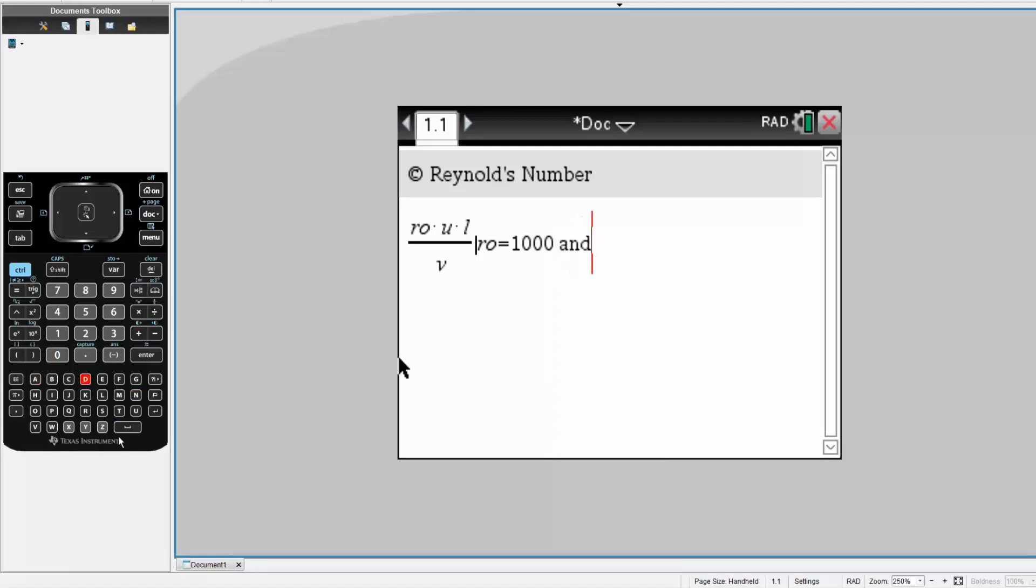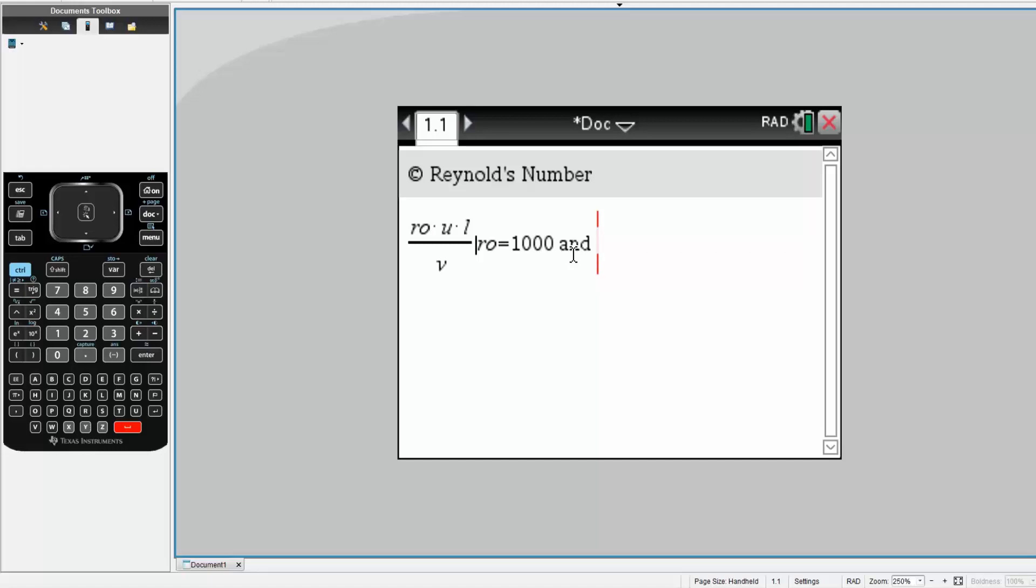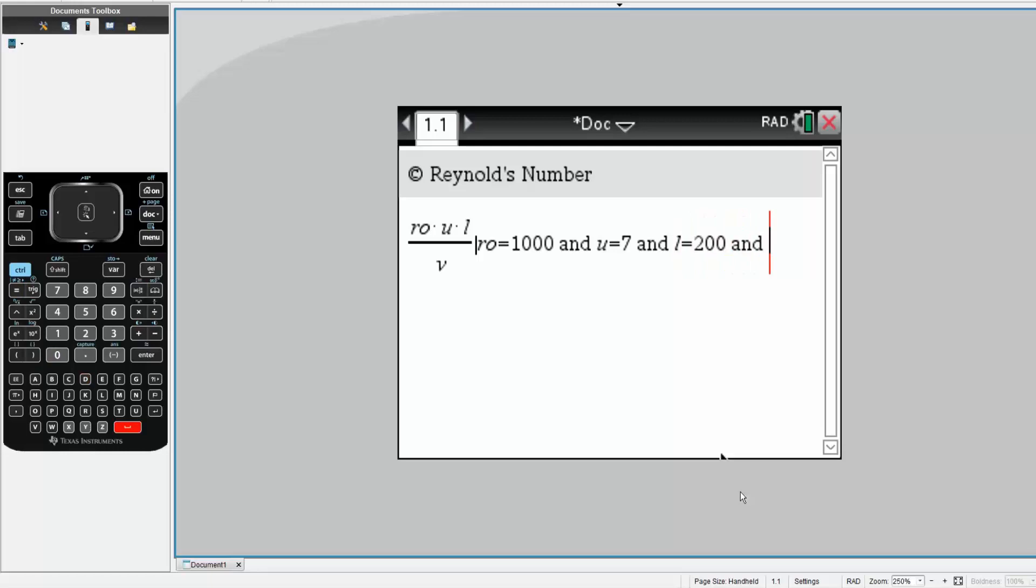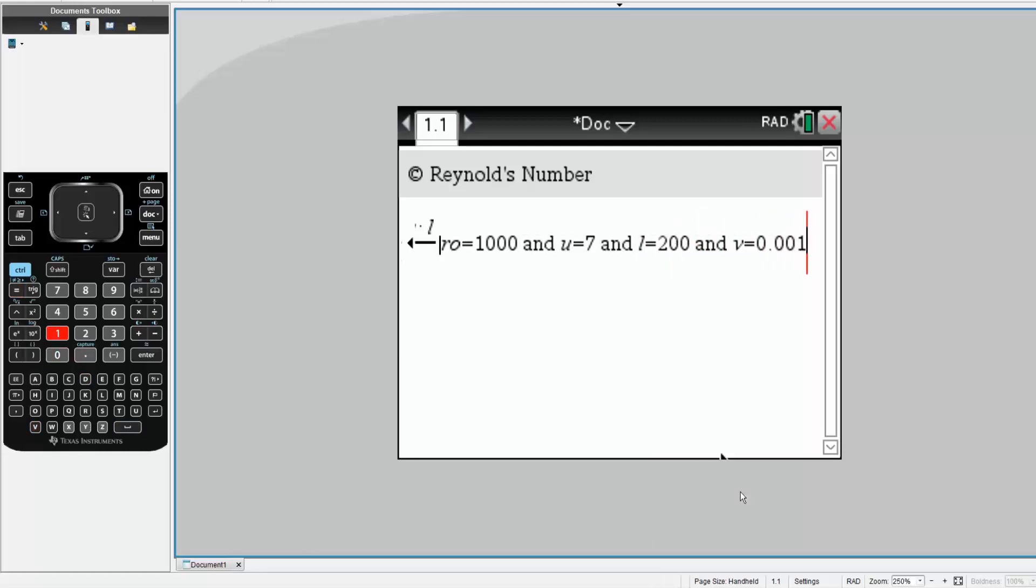You write the word AND, A-N-D. It's very important that you spell AND correctly. If you write it wrong, it's italicized, but if you write it correctly, it's not italicized, which means it's a command. Then you write u equals 7 meters per second. Length equals 200 meters, and viscosity equals 0.001 kilograms divided by meters times seconds.